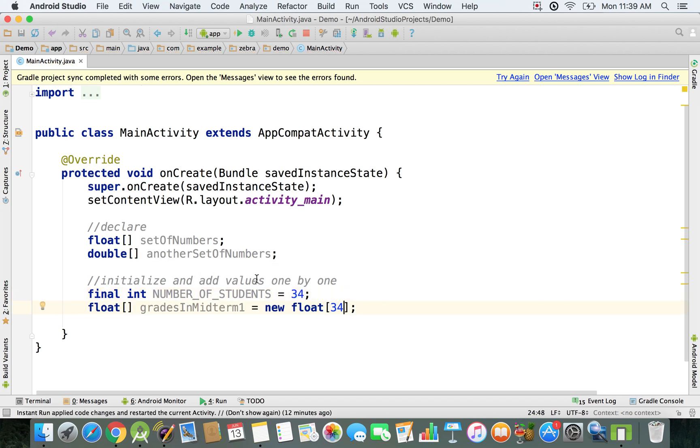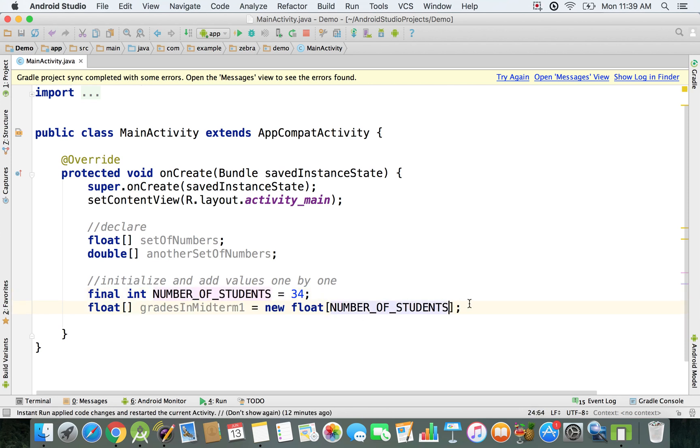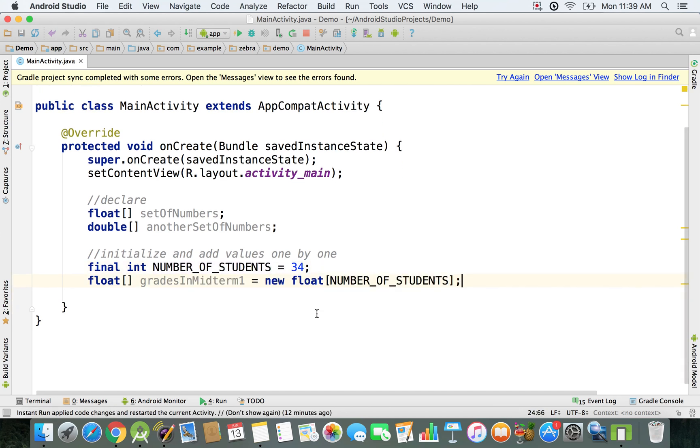That's why we do it this way. Just gonna specify new float NUMBER_OF_STUDENTS and it's much better, much simpler, and more understandable. We're going to use it in this way.